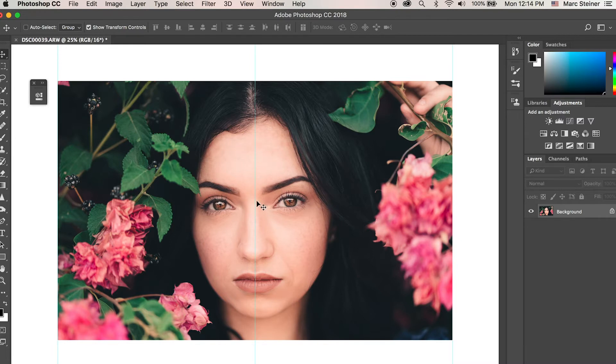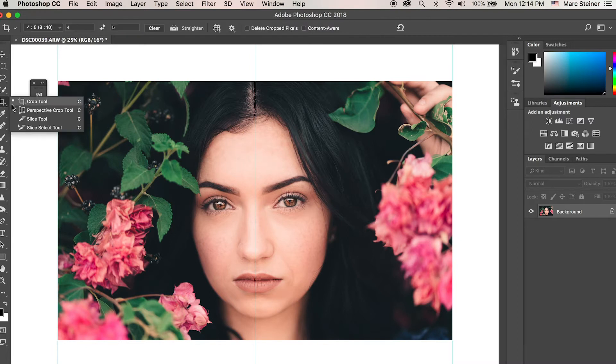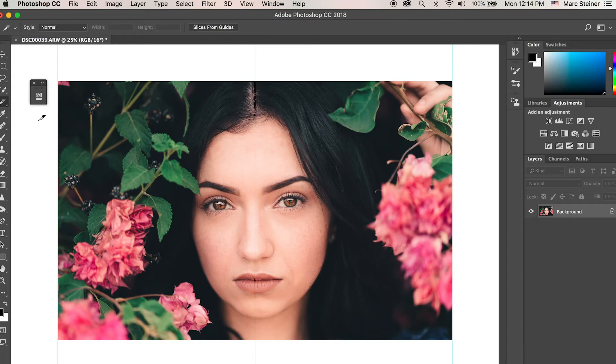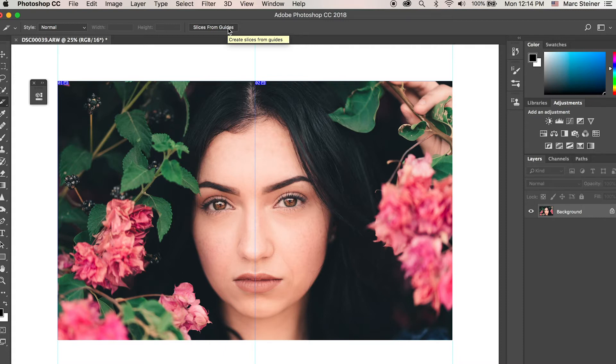Then from there you're going to want to go to the crop tool and hold it down and select the slice tool. From there you're going to hit slices from guides. Now you've sliced your image in half and you have two images, but we're not done yet.